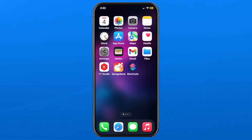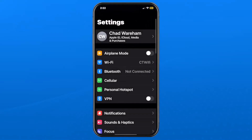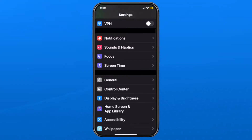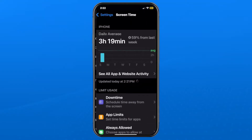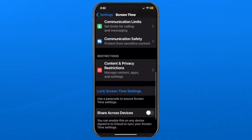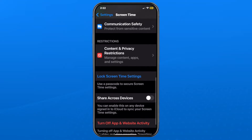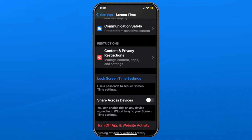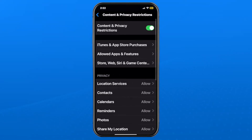The first thing you want to do is open up Settings on your iOS device, then scroll down and select Screen Time. From here, scroll down near to the bottom, and where it says Restrictions, tap on Content and Privacy Restrictions.